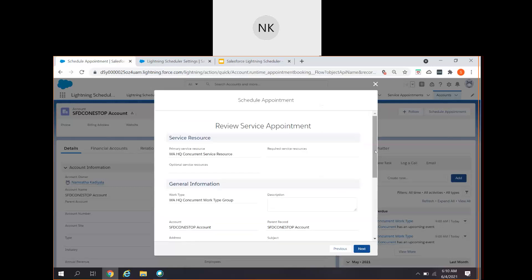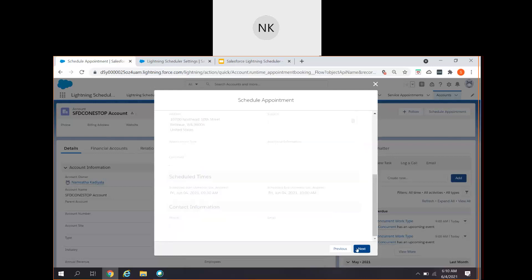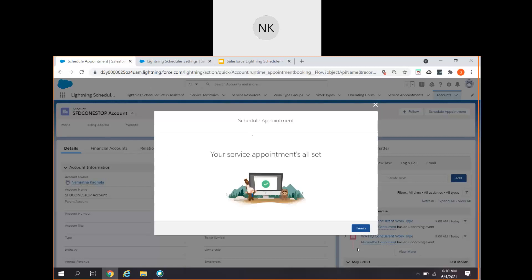I've chosen that and clicked on next. This is how you can go ahead and configure your concurrent scheduling and use it according to your business requirement. I hope you've got some information about how we can use concurrent scheduling in Lightning Scheduler for scheduled appointments. Until we come back with the next session, take care and stay safe. Goodbye.